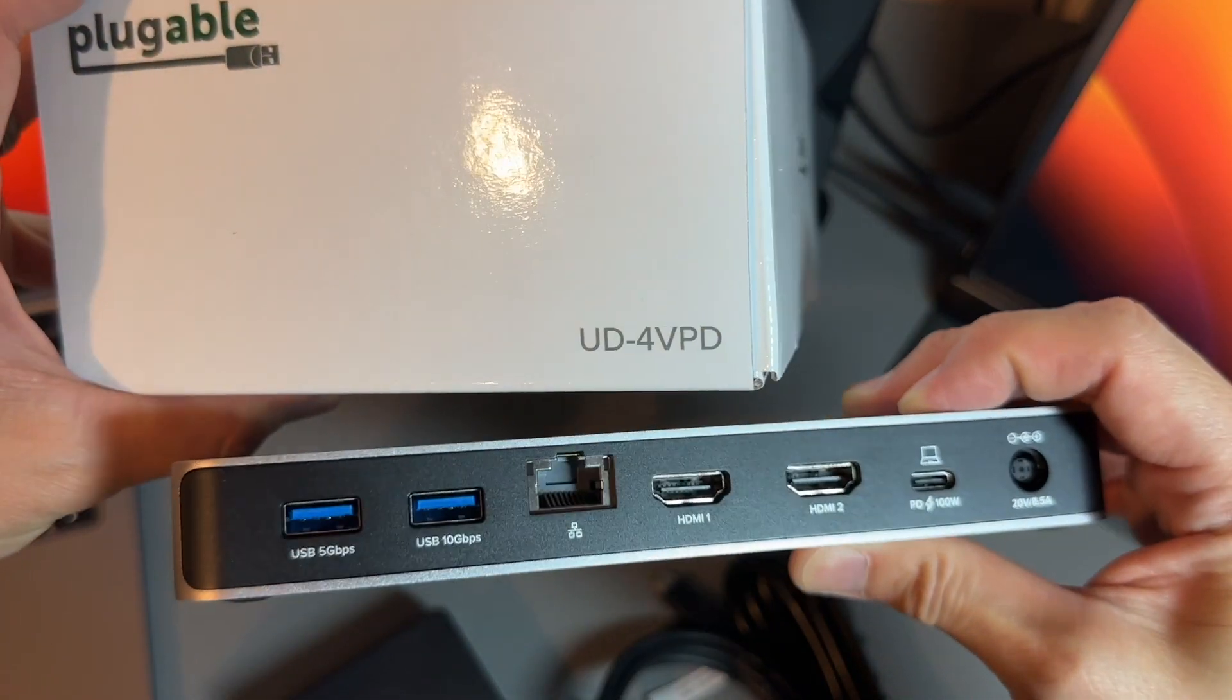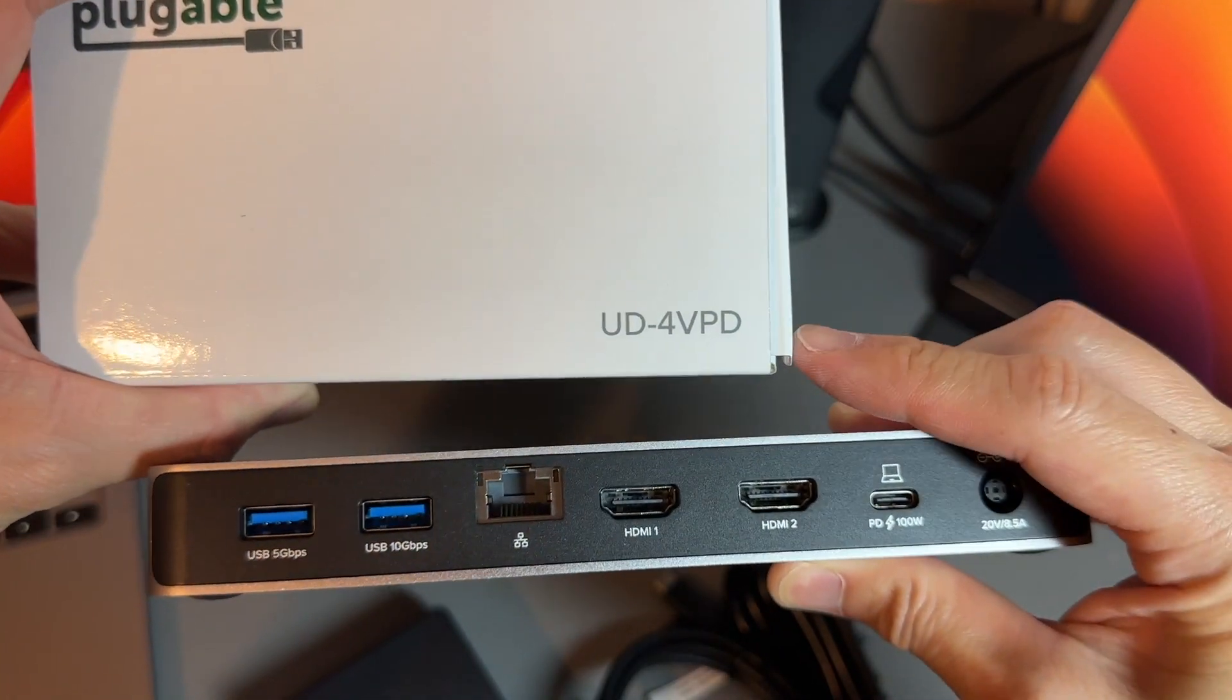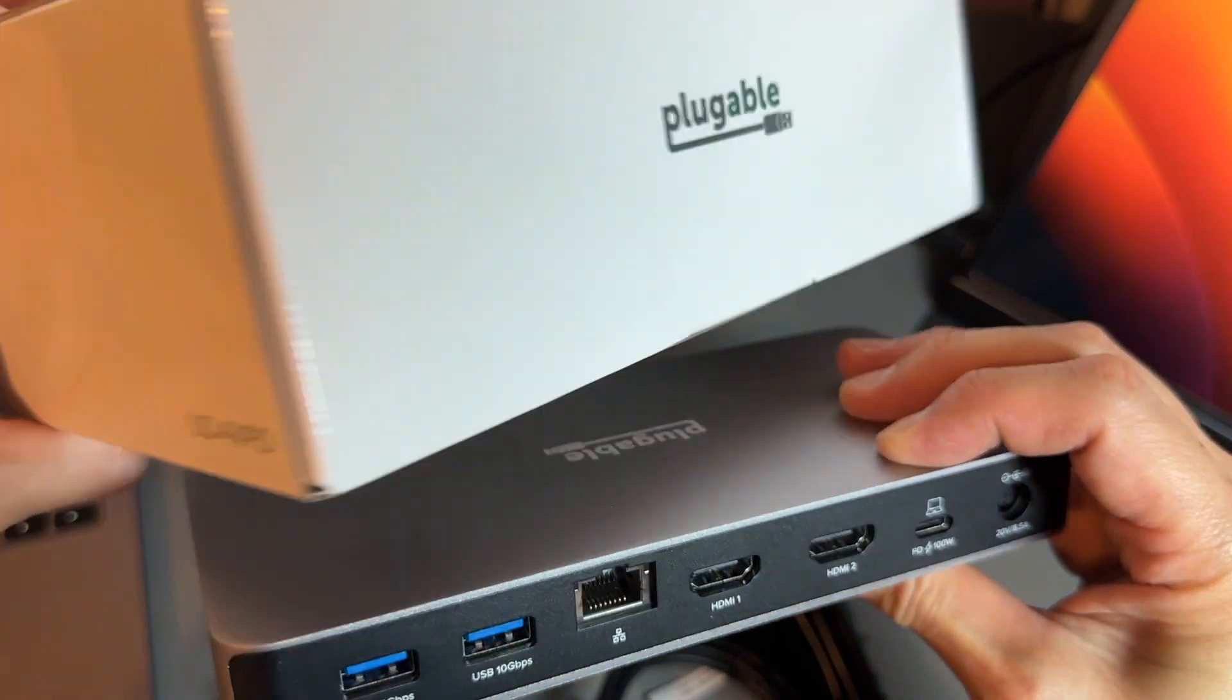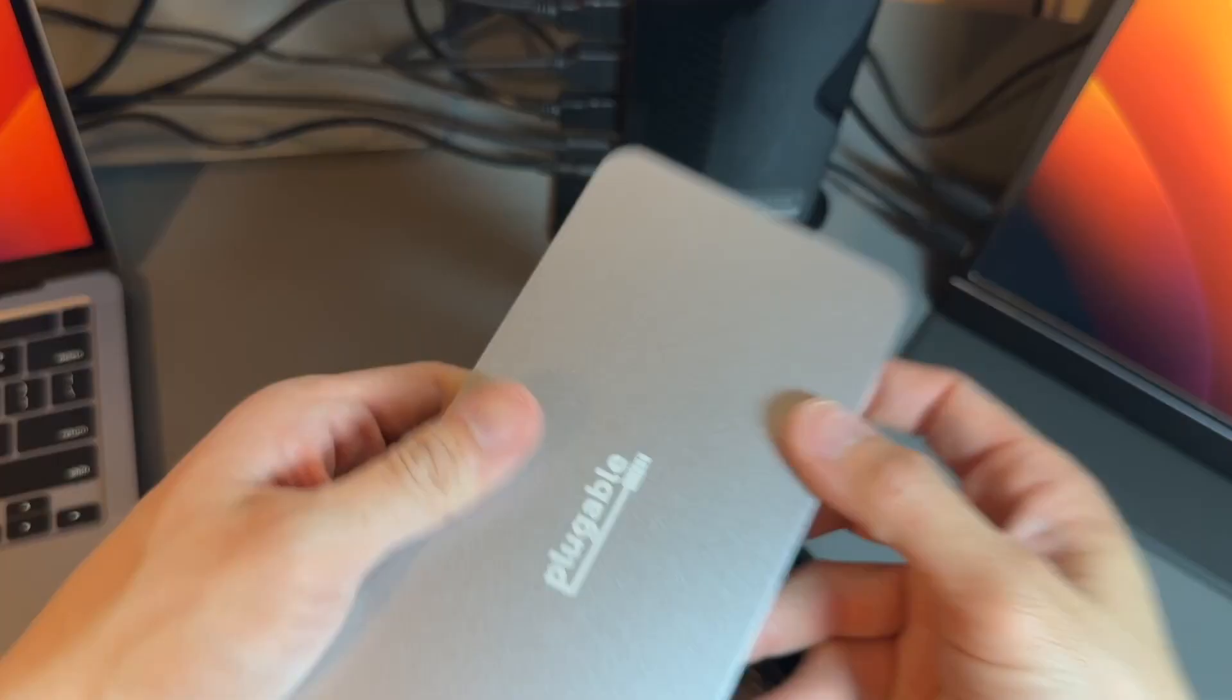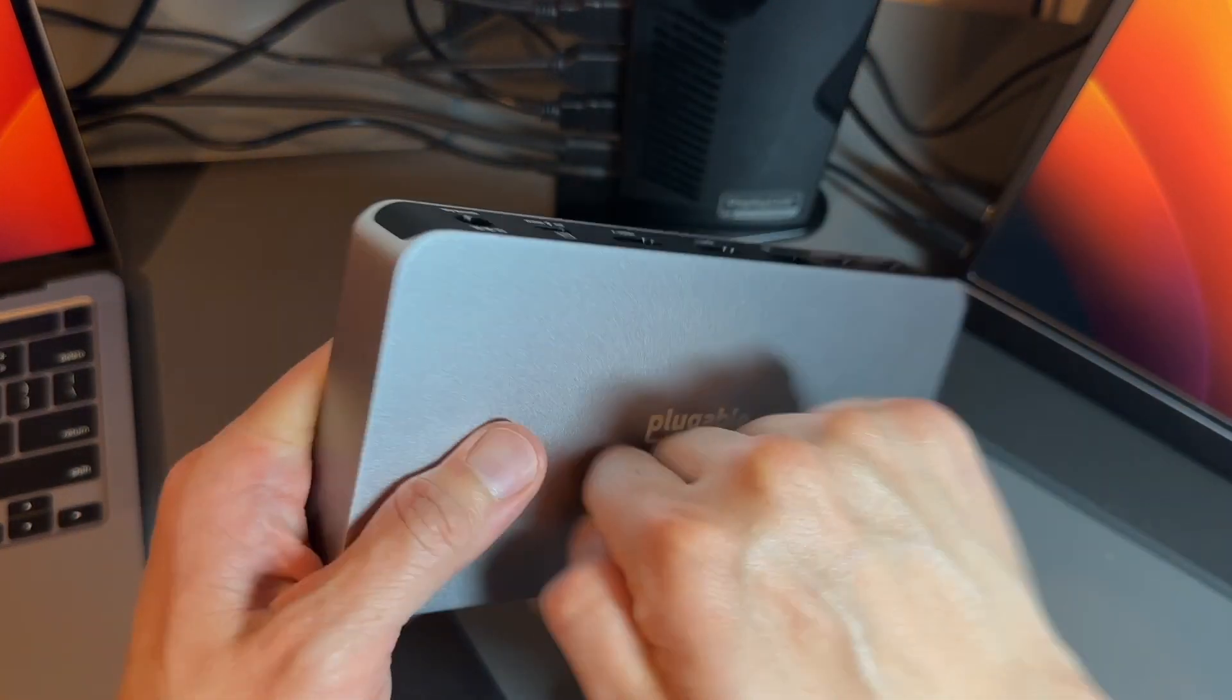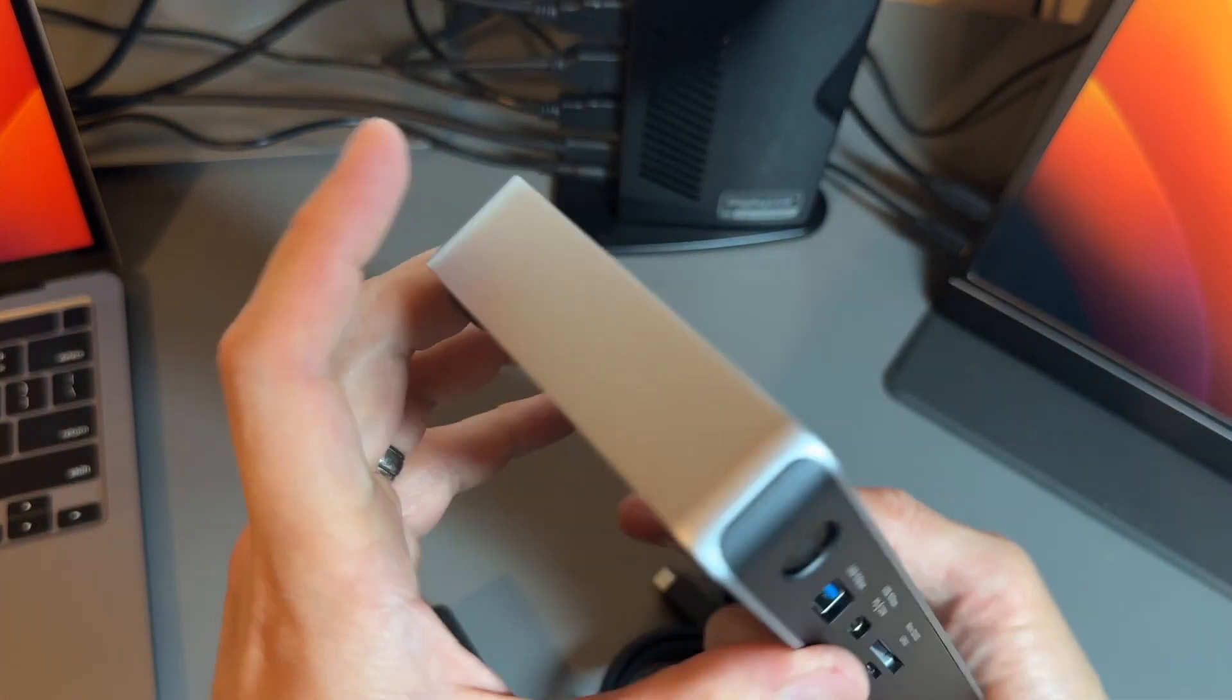This is the UD4VPD docking station from Plugable. Nice weight on the unit, looks like it's built with aluminum.